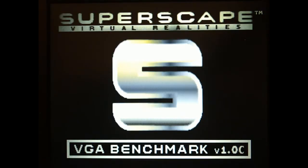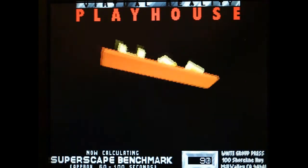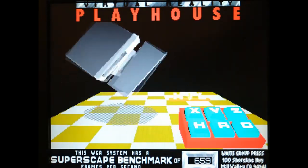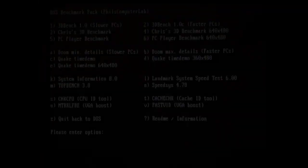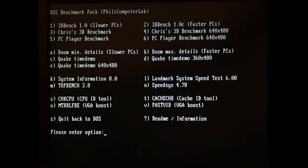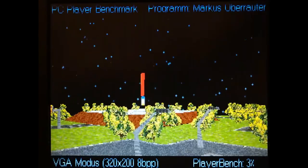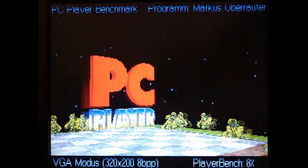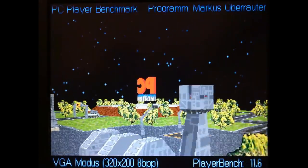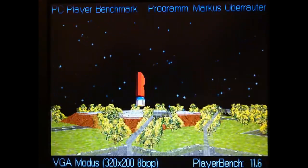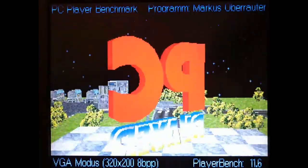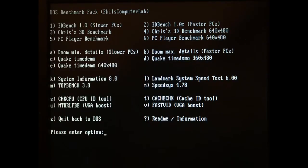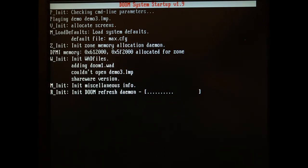Let's try 3D Bench. And the system just froze. After a restart, I managed to run PC Player Benchmark. But when I tried to run DOOM, it froze again. The system is still very unstable, which probably means that there is something wrong with the CPU voltage.